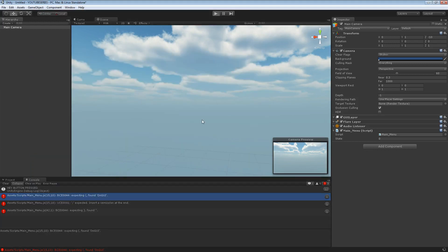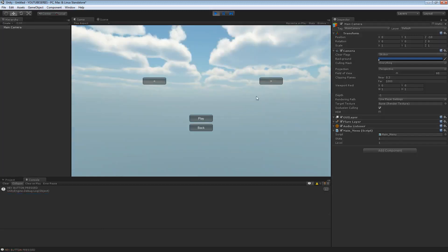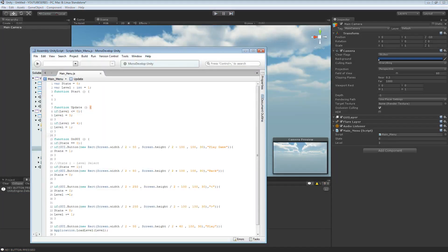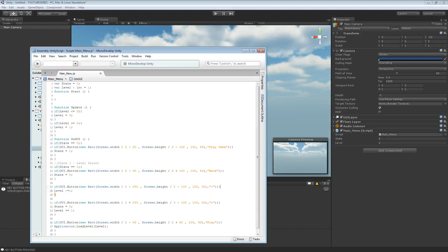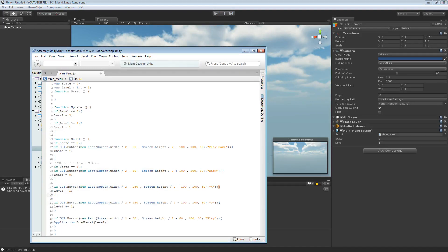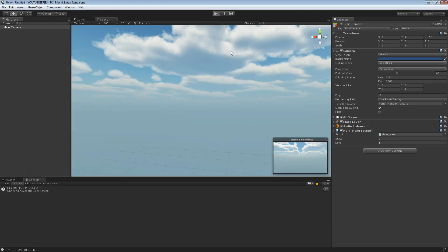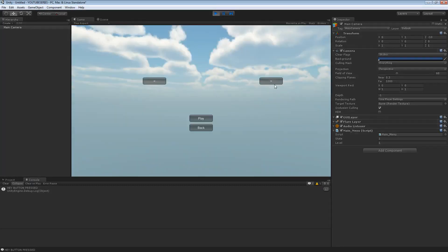Then we'll probably end the episode off in a couple of minutes, just add one other thing. So if we look here — level one, two. That button obviously is going to do that. Let's just remove that ability — it's just going to set it to another menu, we're not going to be able to test it. So there we go, we hit play. That should hopefully remove all functionality to do that.